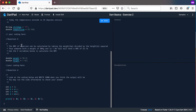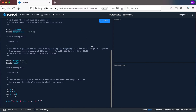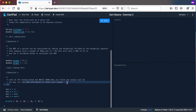Question number three: the BMI of a person can be calculated by taking the weight in kilograms divided by the height in meters squared. Someone with a weight of 80 kilograms and 1.9 meters tall will have a BMI of 22.16. You must use the two variables below — weight and height — to work out the BMI. Question number four: look at the coding below and write down what you think the output will be. You may run the code afterwards to check your answer.